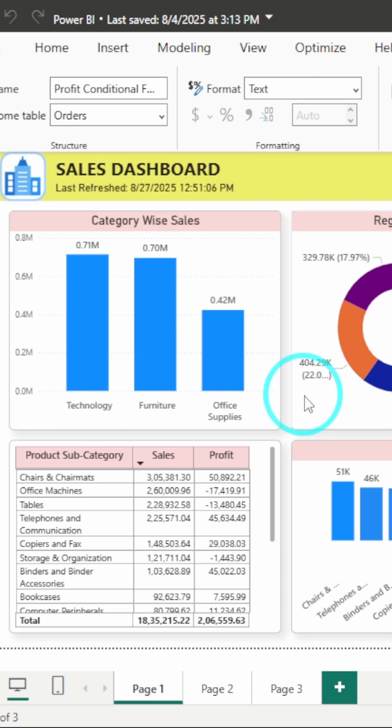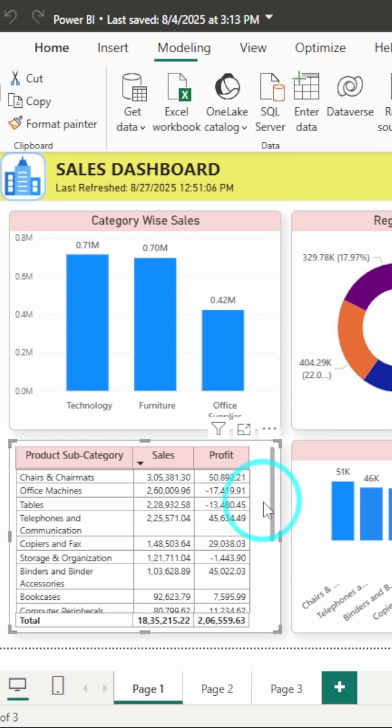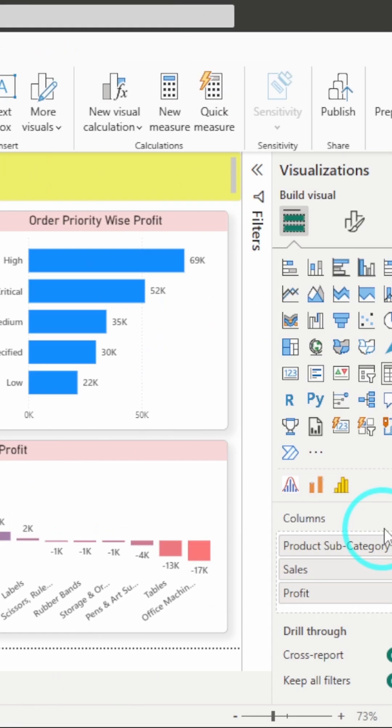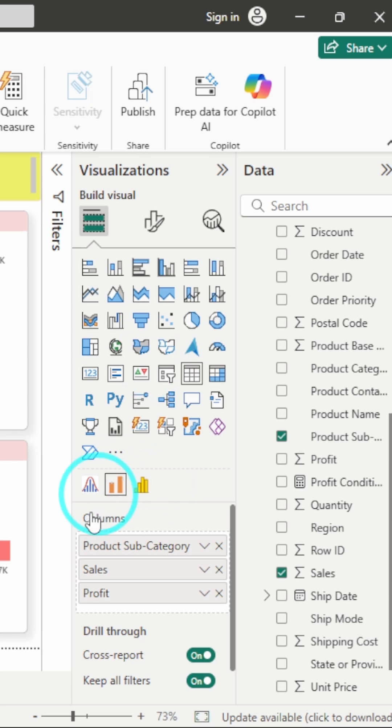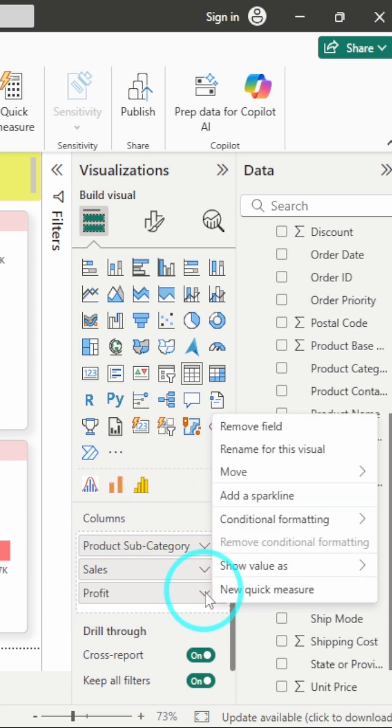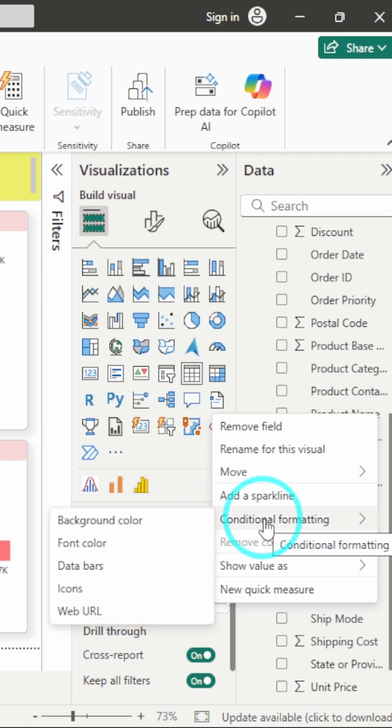Now we will select this table, go to the formatting pane, and here we have the down arrow beside the column we added. There we have the option for conditional formatting.